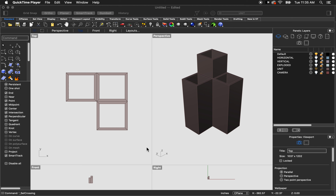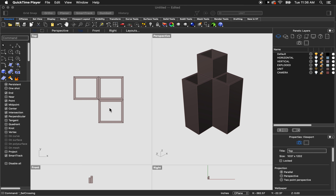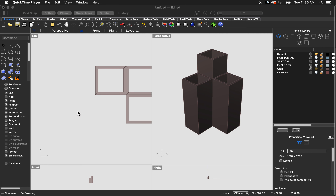This is a Rhino tutorial about how to recreate a previous studio project to improve a portfolio or represent a project previously created. In this case, I'm going to model the unit that you see here and then show you how you can quickly aggregate or stack it and combine it in different ways to study the potential of the unit beyond what was built in three dimensions.